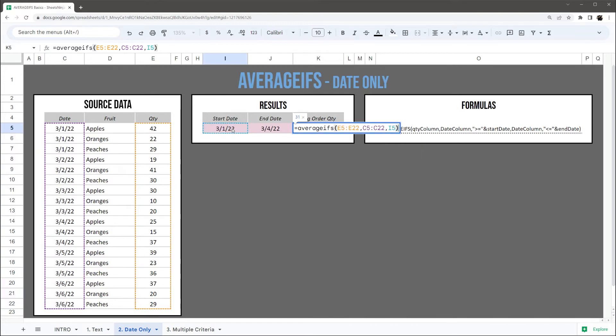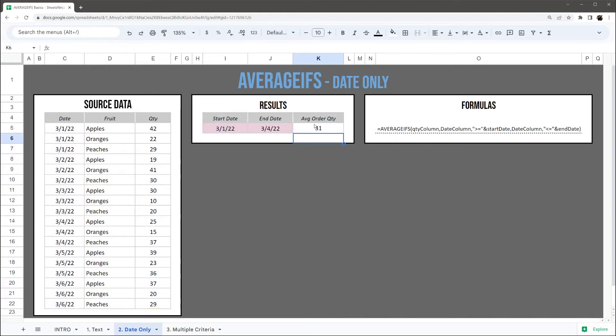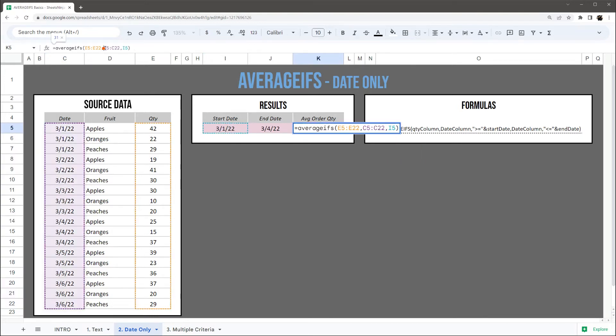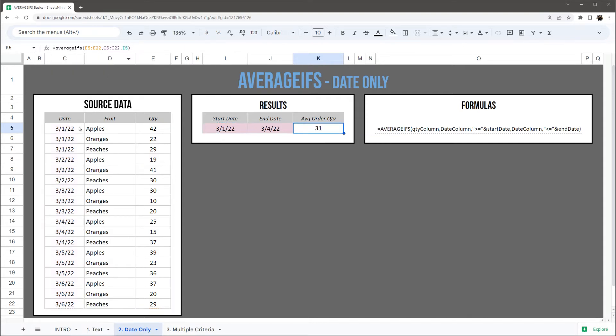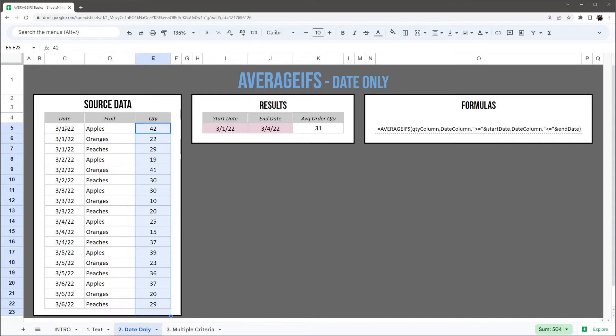And so this would be equivalent to equals, so everything at the quantity here where the date is equal to 3/1.